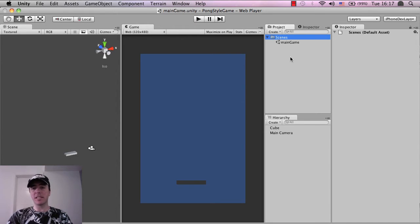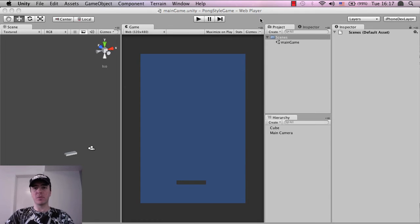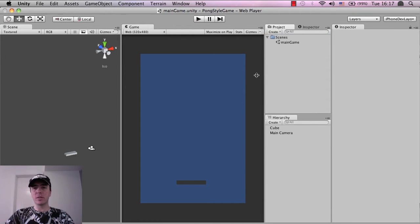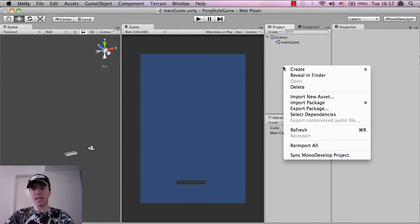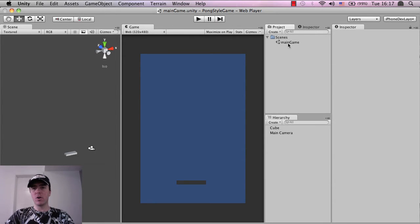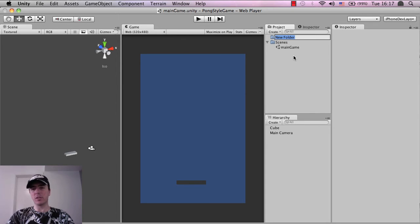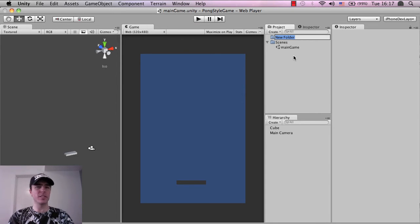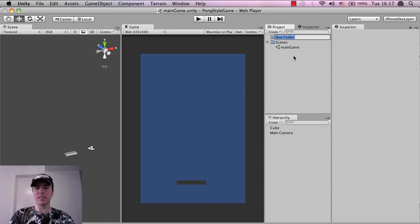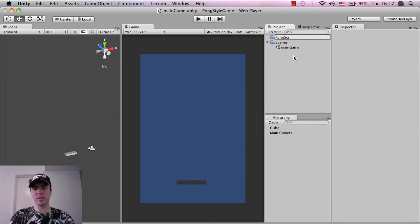So that's saving a scene anyway. So the next thing that we wanted to do is create a scripts folder, okay? So what you can do in the project view here is if you right click and click create and then tap on folder or if you go to create and then tap folder, you've got a new folder will appear and it's just the same as like Windows Explorer and Finder on the Mac. So I'm going to call this, I'm going to call this pong scripts, okay?